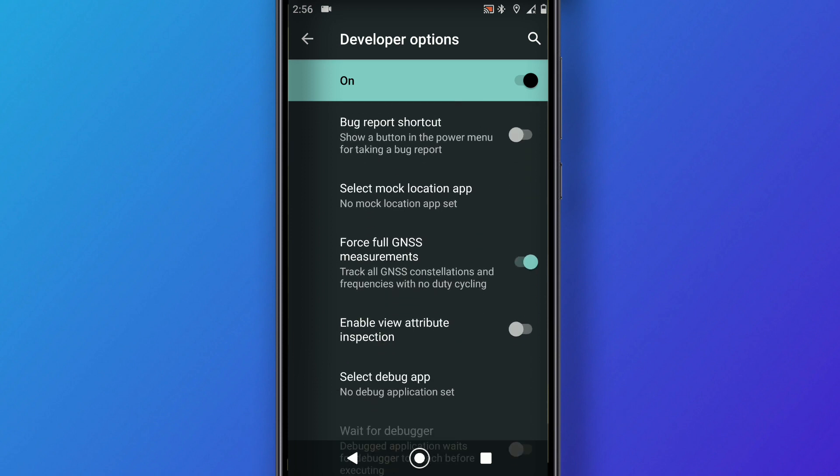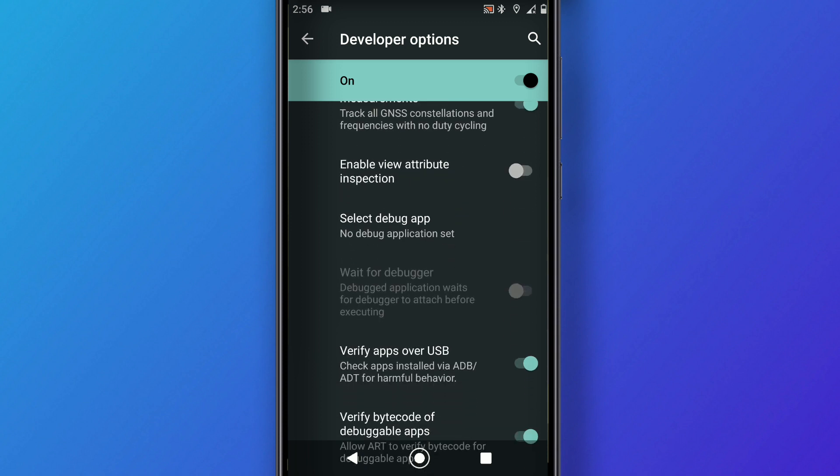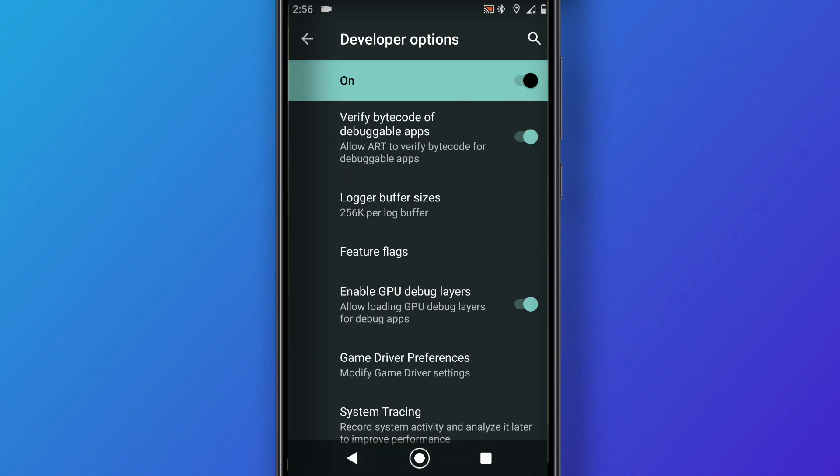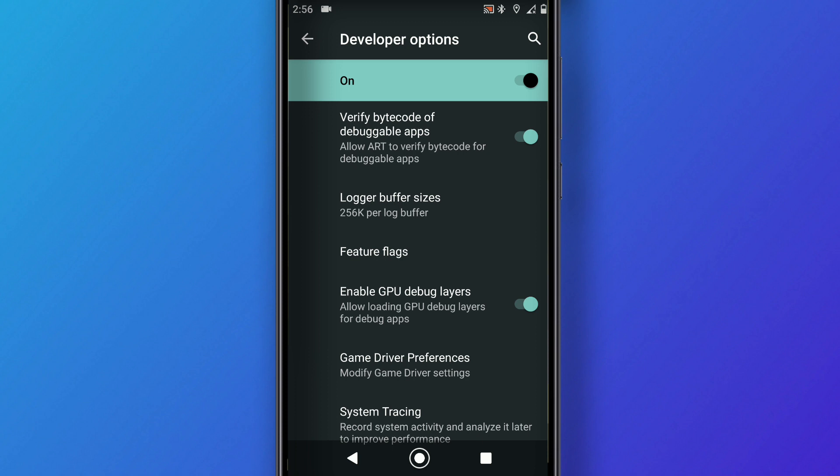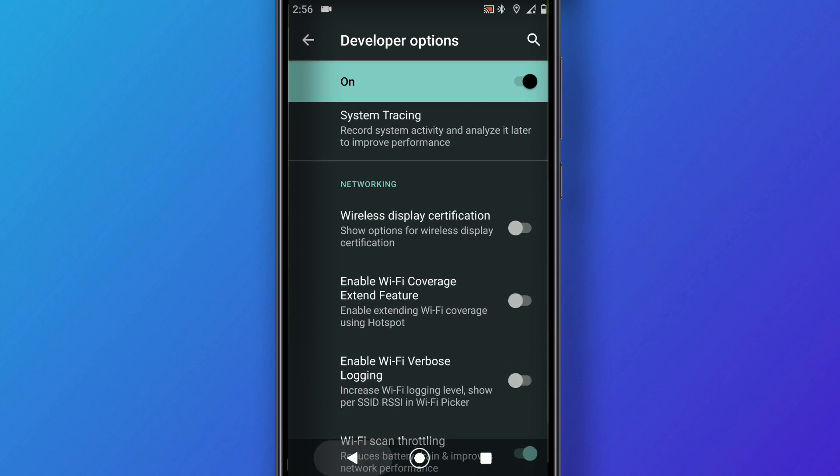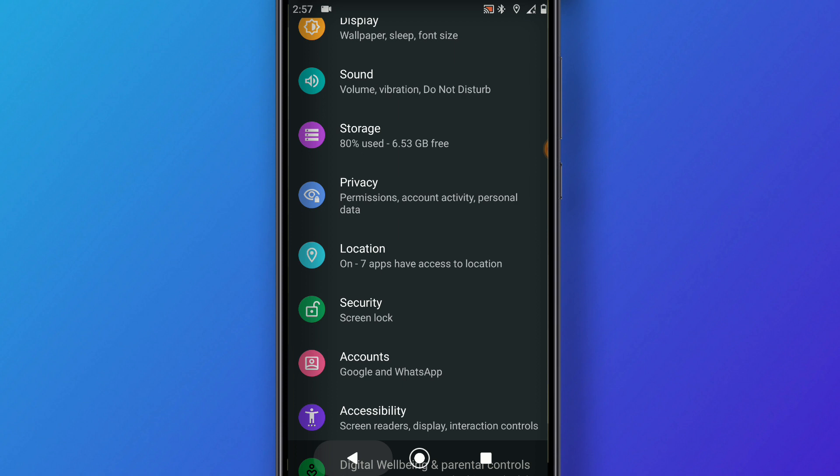The USB debugging mode is the first option. Then you have to activate Force Full GNSS Measurements. After that, activate as well the option Enable GPU Debug Layers.